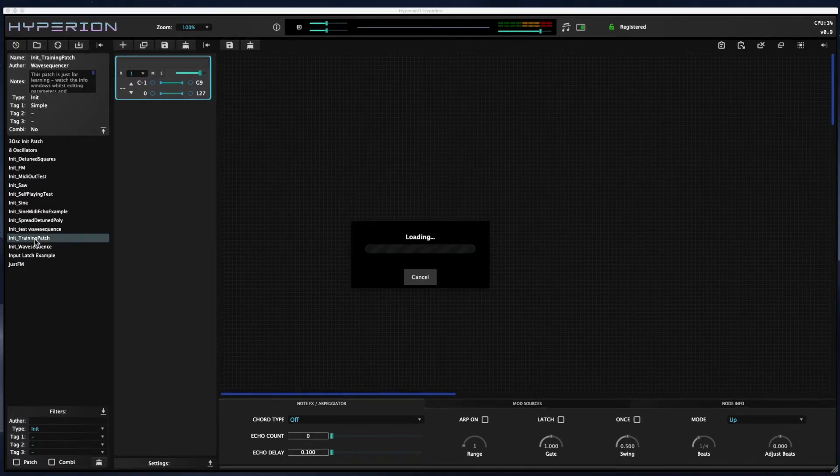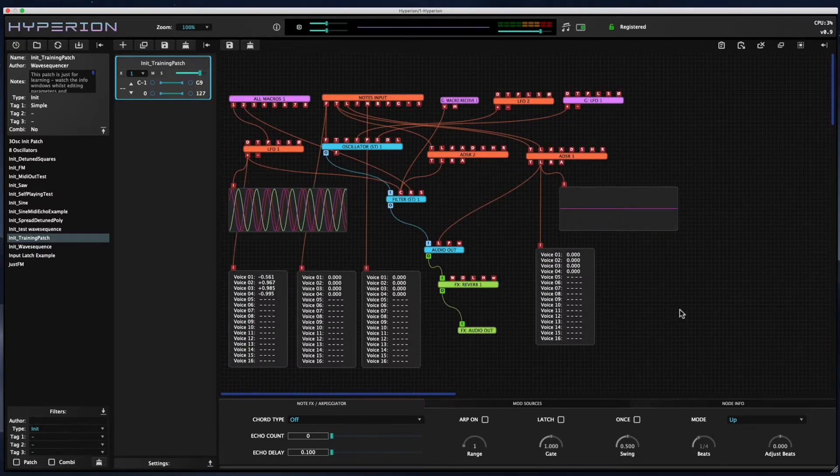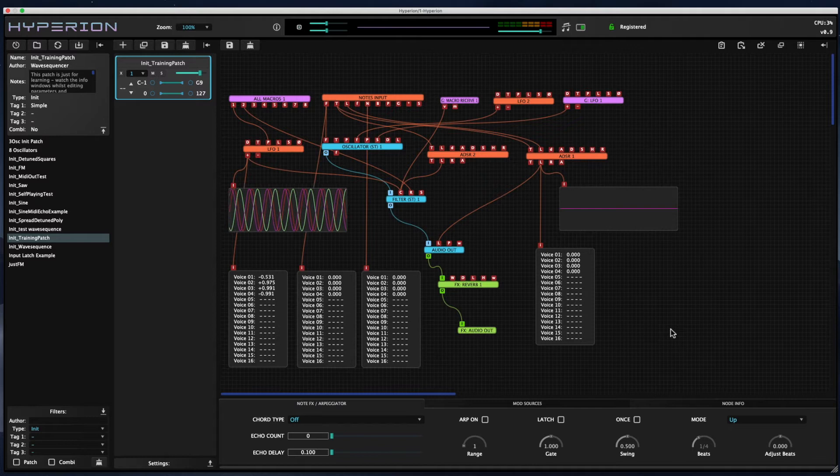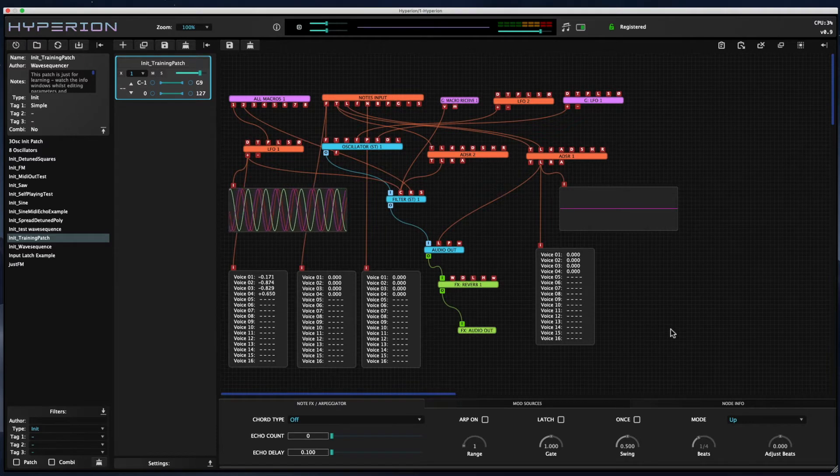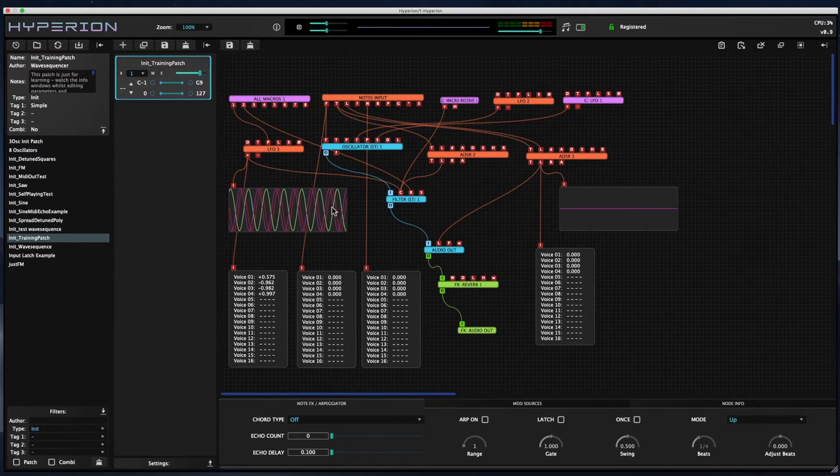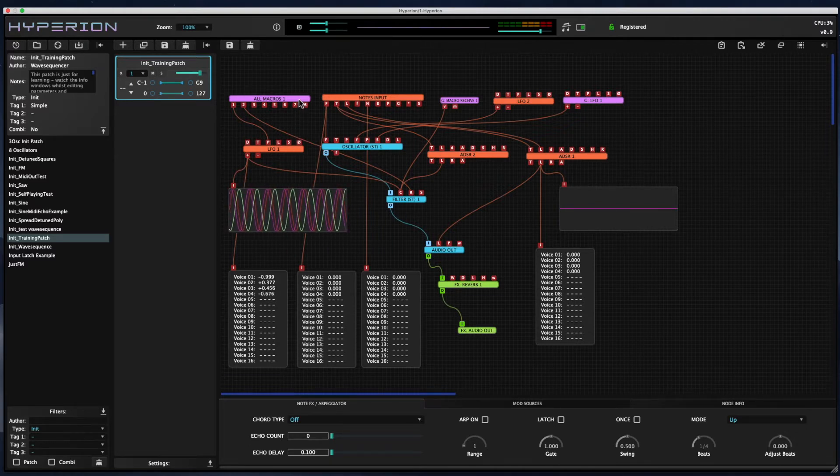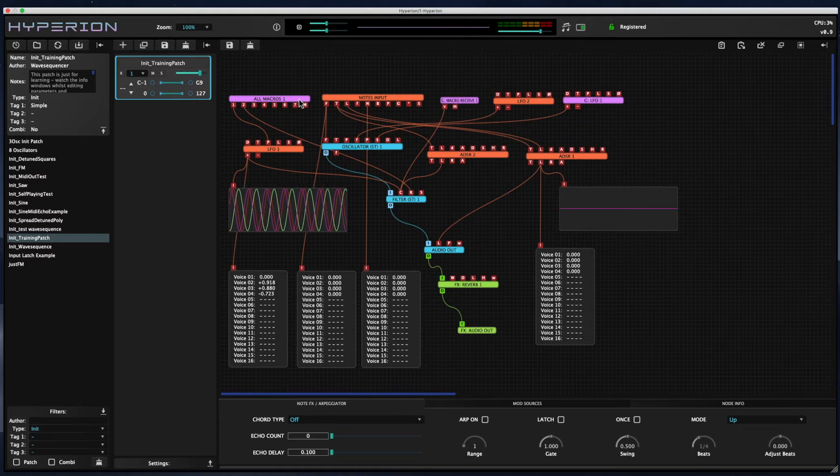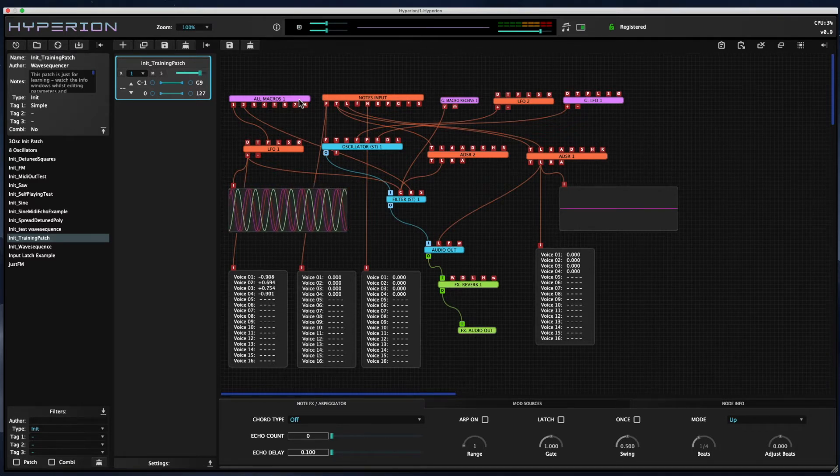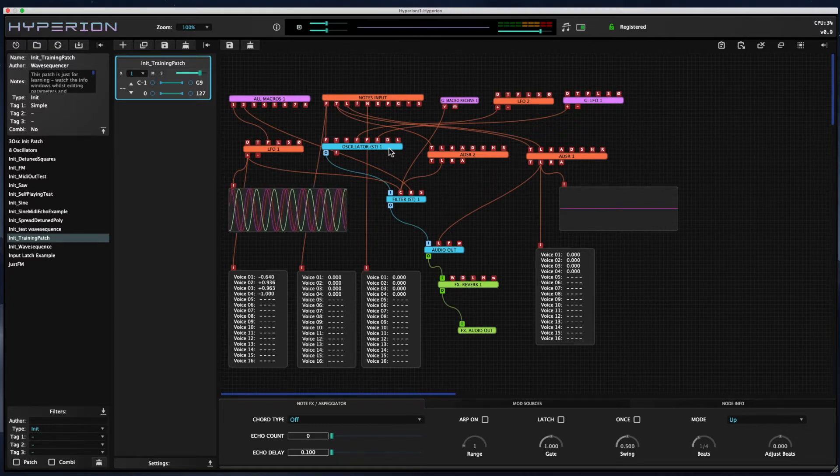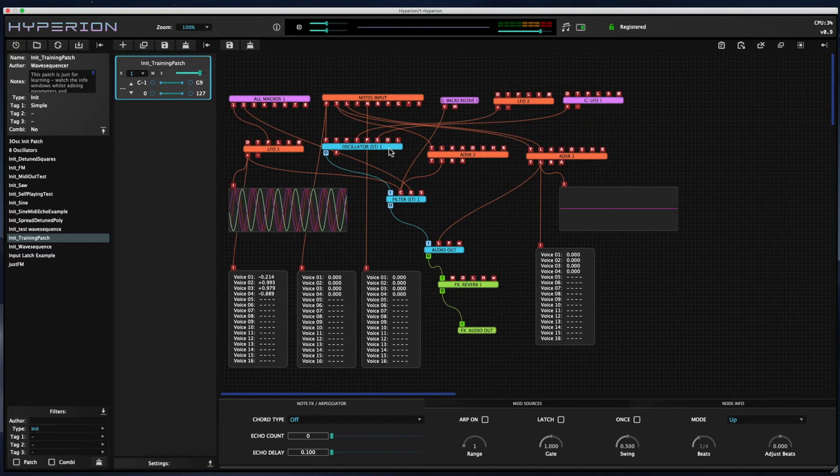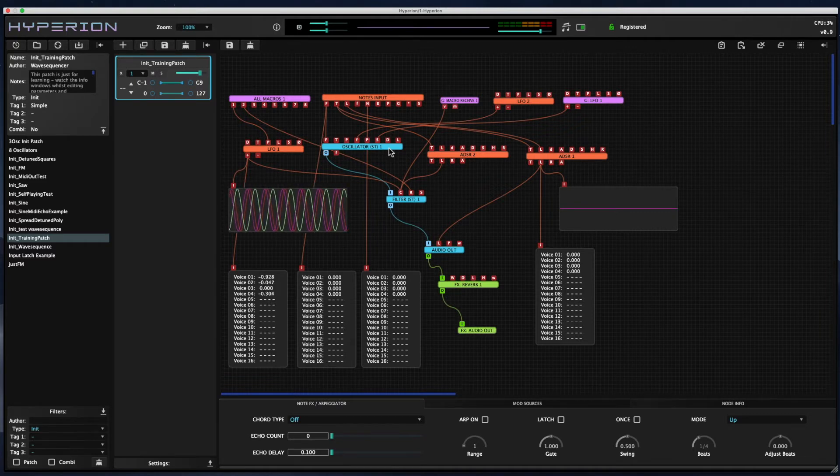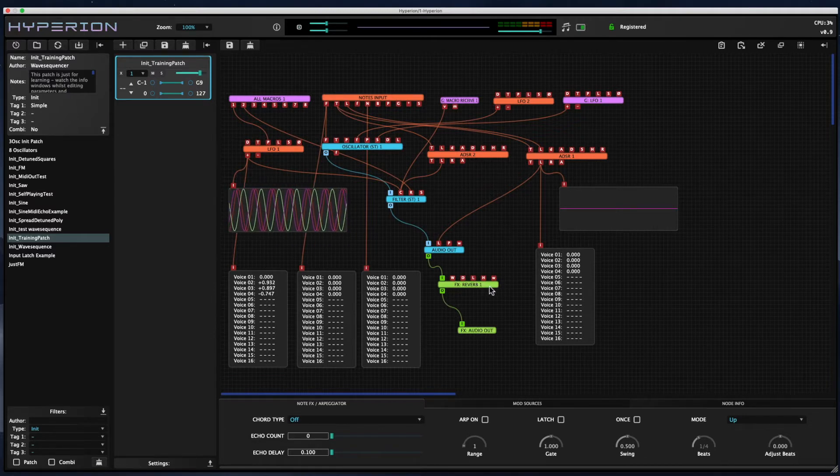In the init training patch, you can see all the major categories of synth nodes that Hyperion has. There are orange nodes which are the per voice control data nodes. The purple nodes which are all voice control data nodes, and these affect all the voices at the same time. There are blue nodes which are the audio processor or generator nodes, and those are per voice nodes so they're polyphonic. And there are effects bus nodes—those are the green nodes—and those process the mix of all of the voices that is summed at the audio out node.